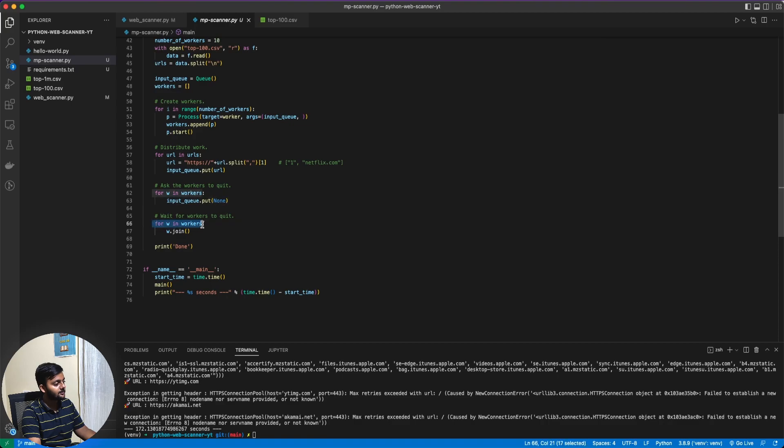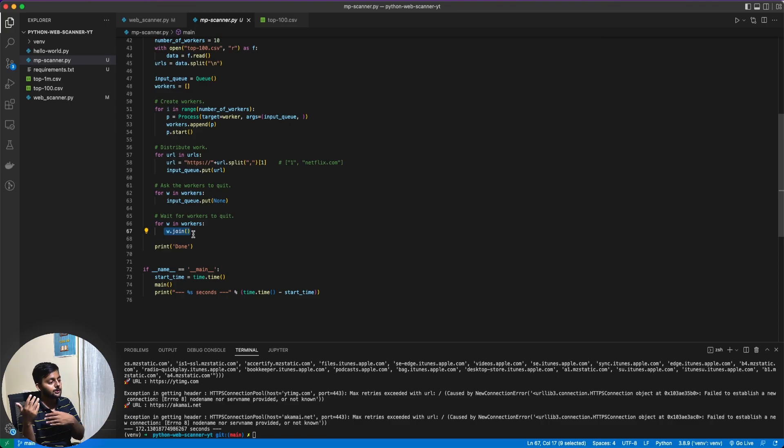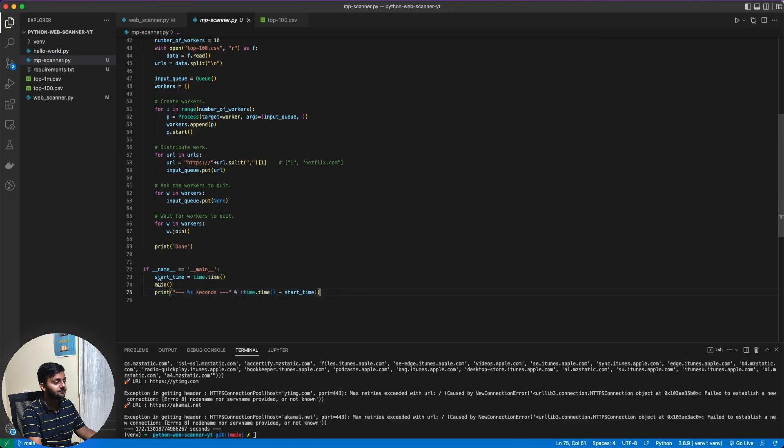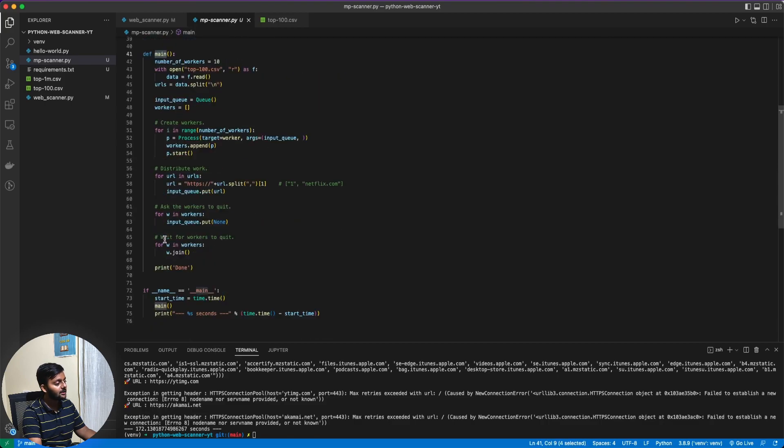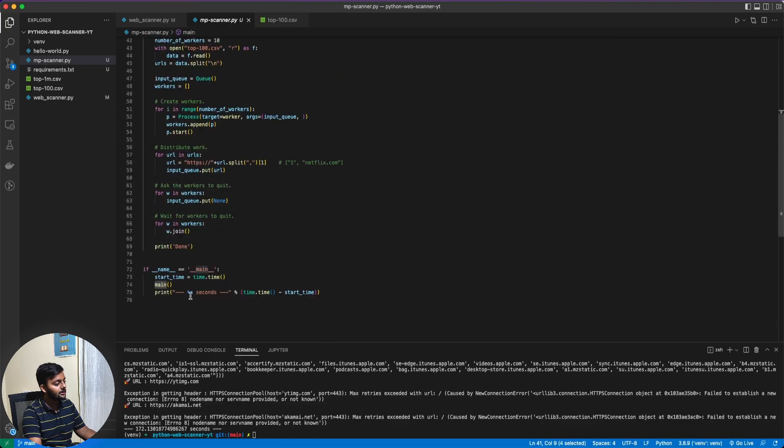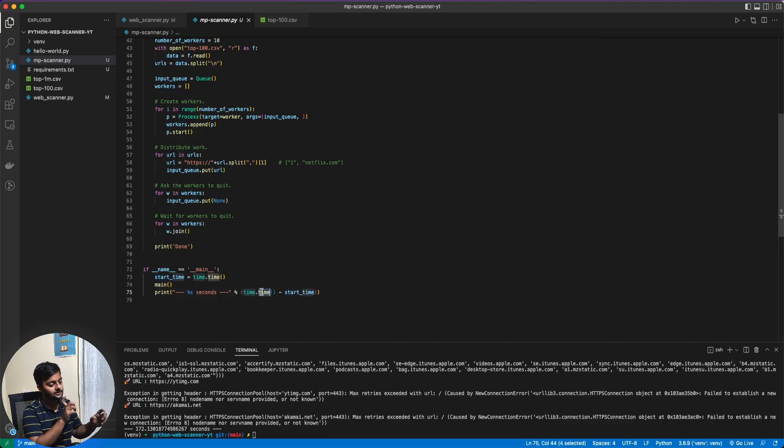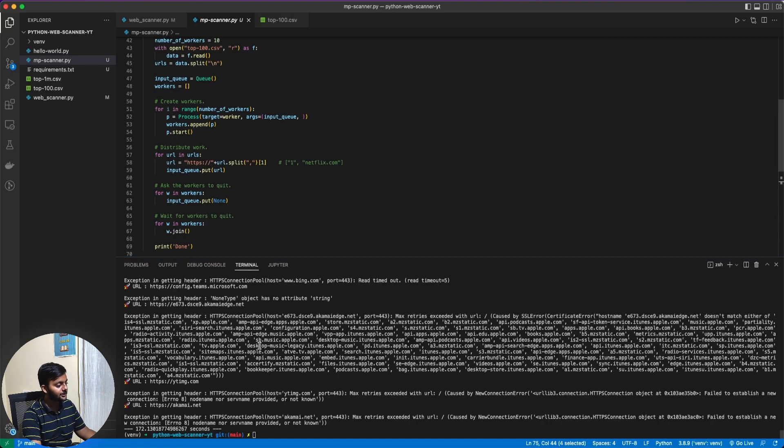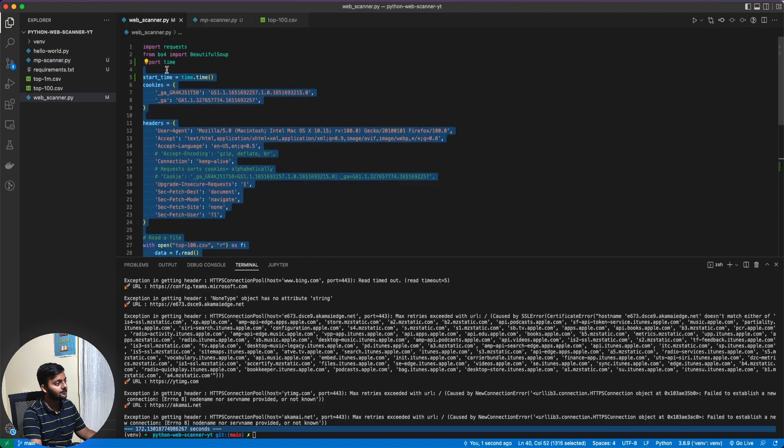For w in workers, input queue dot put none. So we would put none in each of these ten workers. So each of these workers would get a none and stop working. For w in workers, w dot join. We would wait for the workers to quit. Then we would print the done. And this is how we are measuring time. So start time, we have calculated time. And once this main program is running, we will print the time dot time minus start time. You see this 172 seconds it took for the normal web scanner.